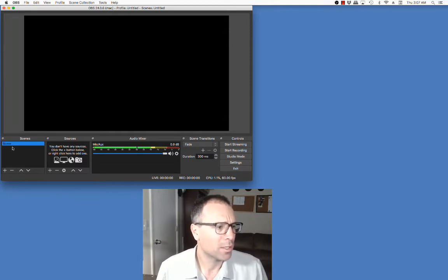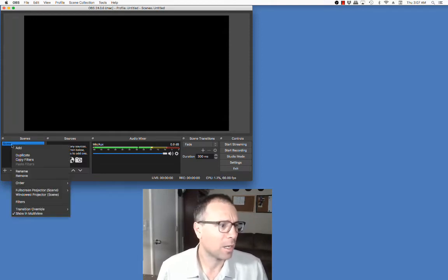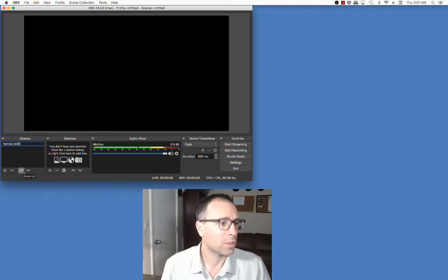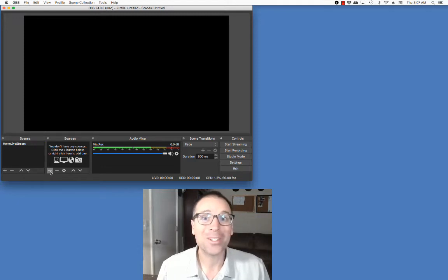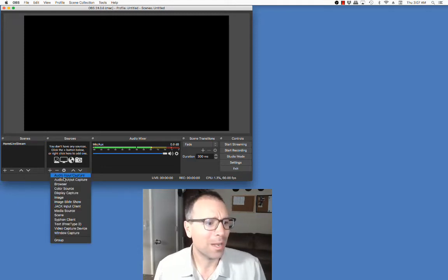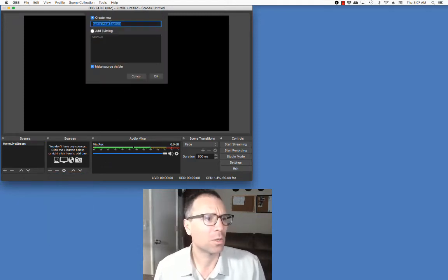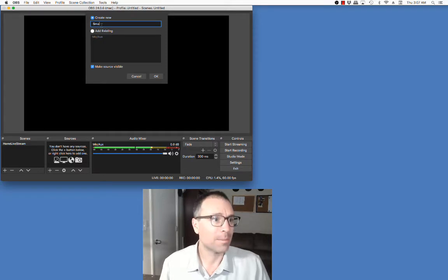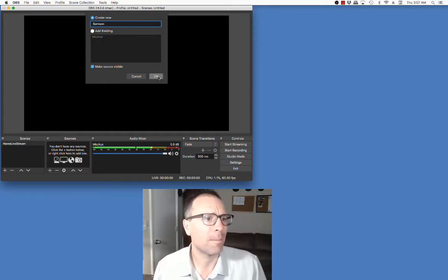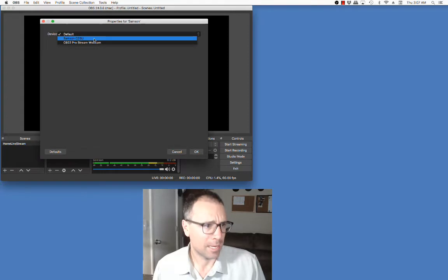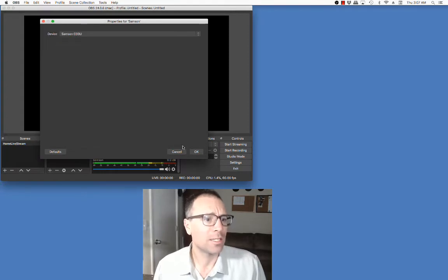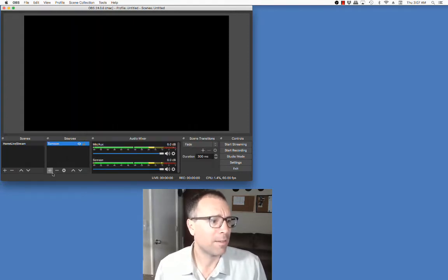I wanted to show you this. In Scenes, this is going to allow me to set up my own. I'm going to call this "home live stream." In this case, I'm going to add some sources. What I would like to do first is add an audio source. I'm going to call this my Samsung mic — I have an old school Samsung mic at home. Here you see it listed, and my computer will automatically provide that.